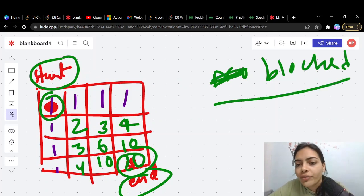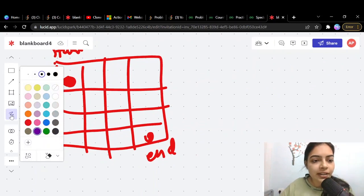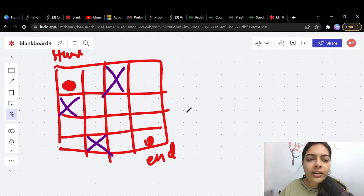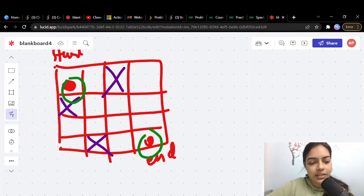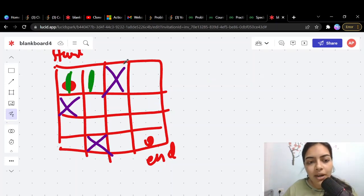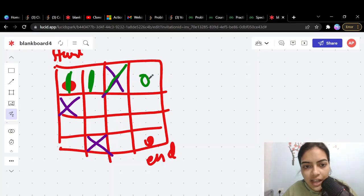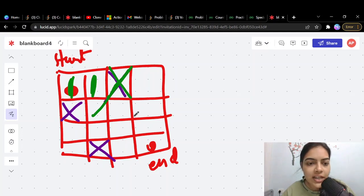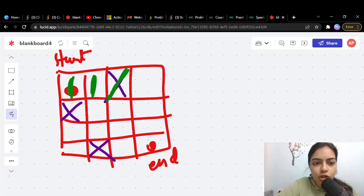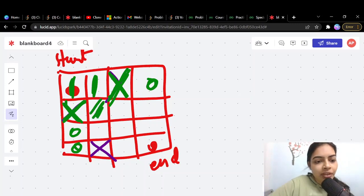Now let's add blocked cells and see what happens. In the top row, from the first cell there is one way, but once you hit a blocked cell, there is no way to reach it - so the answer is zero. For all cells below a blocked cell in the first column, the answer is also zero, because the only way to reach them was blocked.